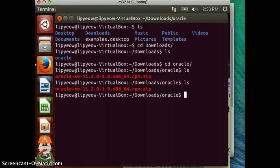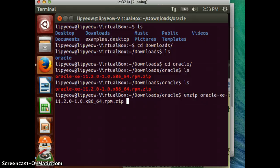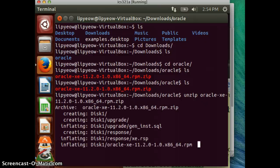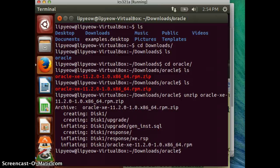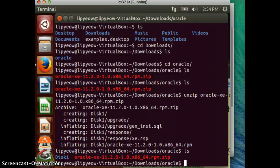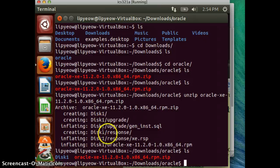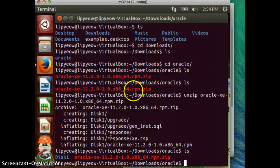First, we are going to unzip the file. Note that during the unzip, it created the disk1 directory and the RPM file is inside the disk1 directory. Nothing to be alarmed about.